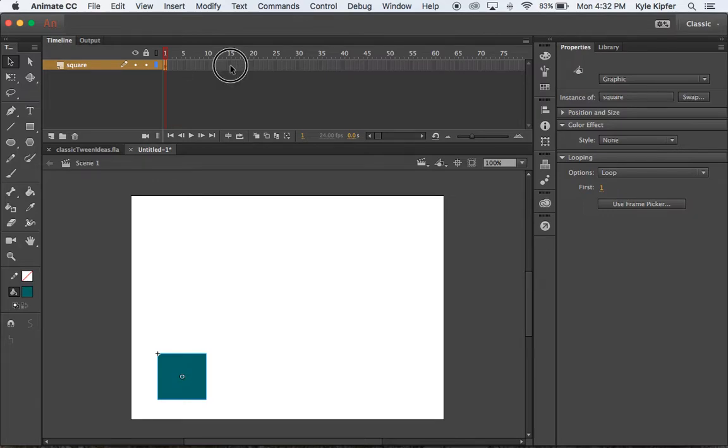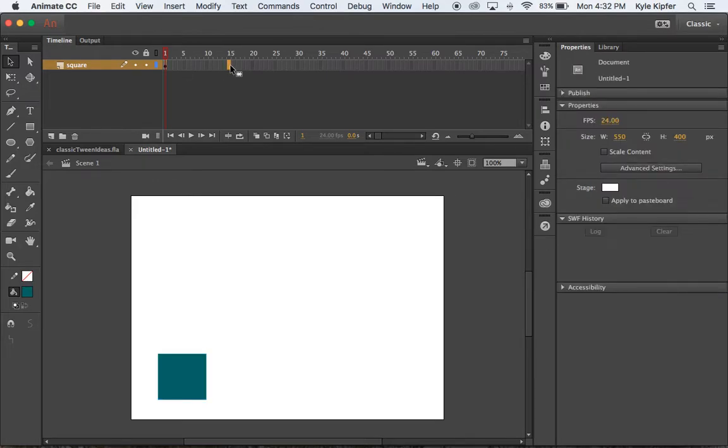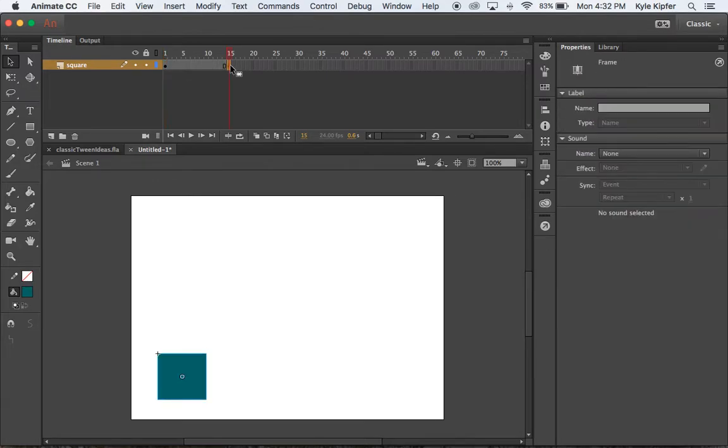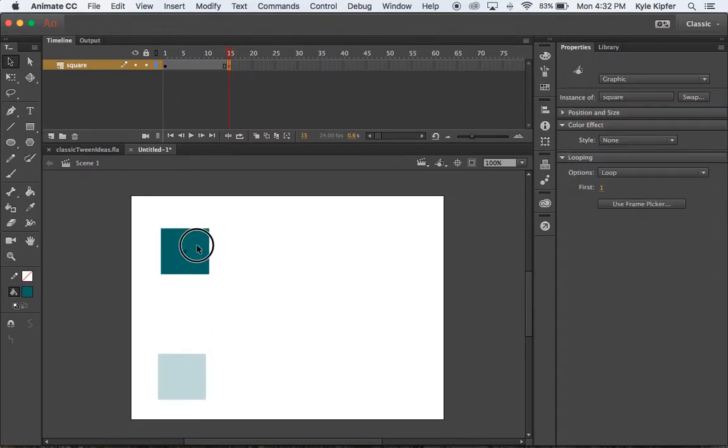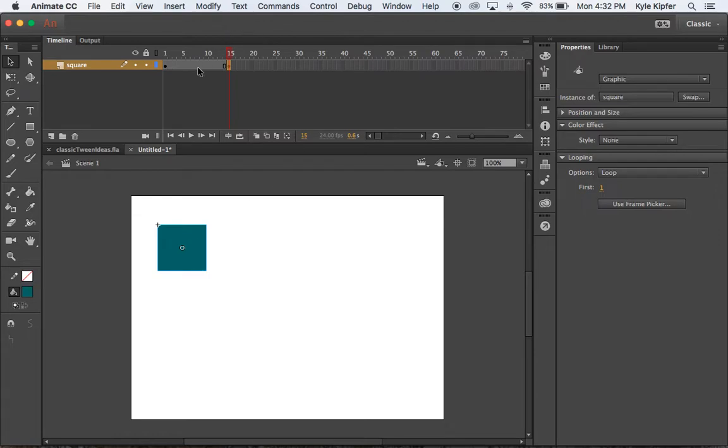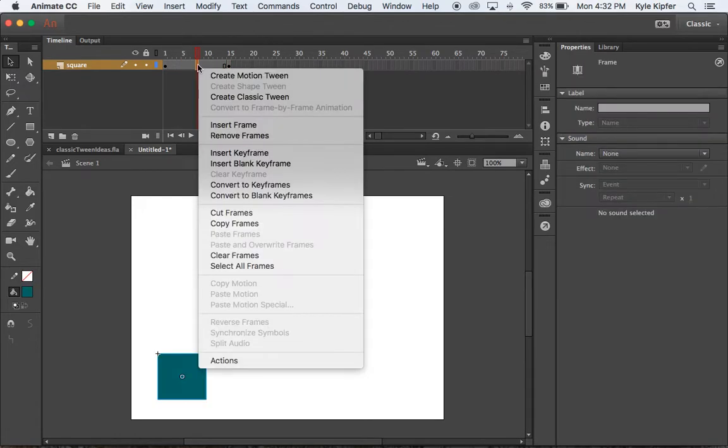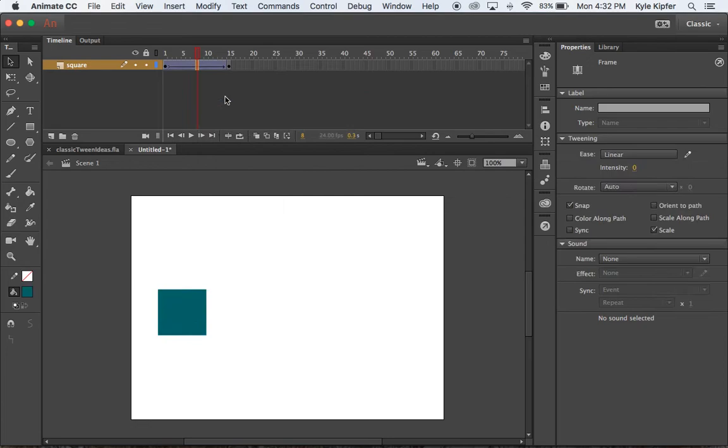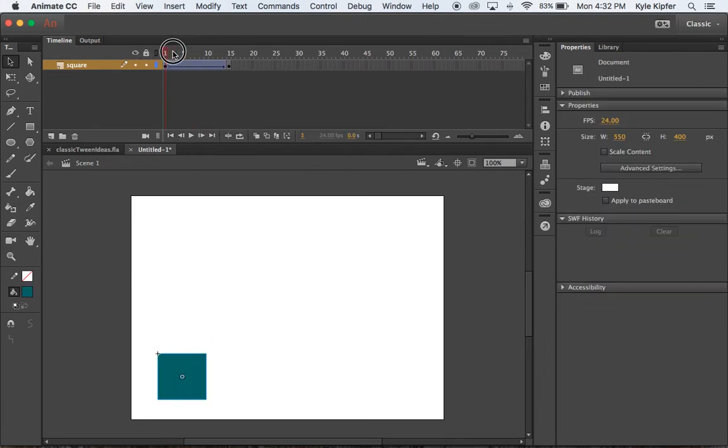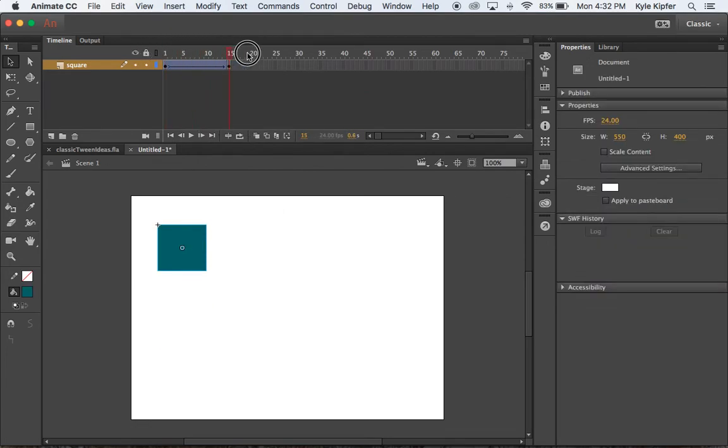So maybe I'll go ahead to 15 frames and put down a new keyframe, which is F6 on your keyboard, and then I will move this square up to this top corner. And then if I right click in between these two frames and go to create classic tween, it's going to move that square from one to the next.